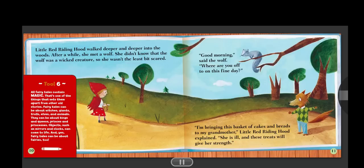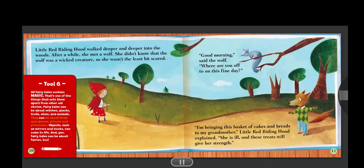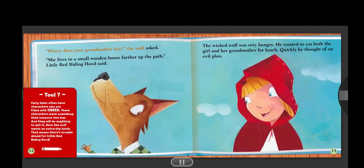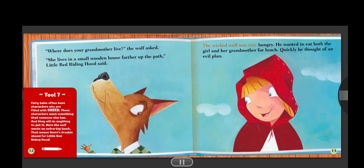Tool six. All fairy tales contain magic. That's one of the things that sets them apart from other old stories. Fairy tales can be about witches, giants, trolls, elves, and animals. They can be about kings and queens, princes and princesses. Objects, such as mirrors and clocks, can come to life. And yes, fairy tales can be about fairies, too. "Where does your grandmother live?" the wolf asked. "She lives in a small wooden house farther up the path," Little Red Riding Hood said. The wicked wolf was very hungry. He wanted to eat both the girl and her grandmother for lunch. Quickly, he thought of an evil plan.